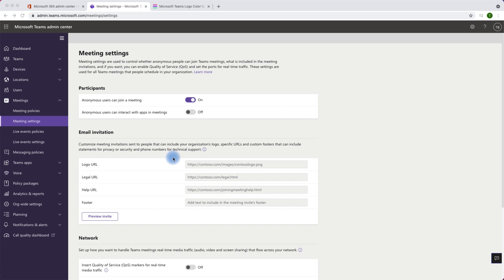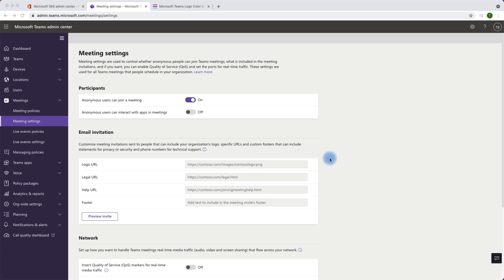Now, if I come back to Microsoft Teams admin center and have this setting off, which is anonymous users can interact with apps in meetings, and I go back to my Teams meeting and try to interact with the apps, then let's see what happens.